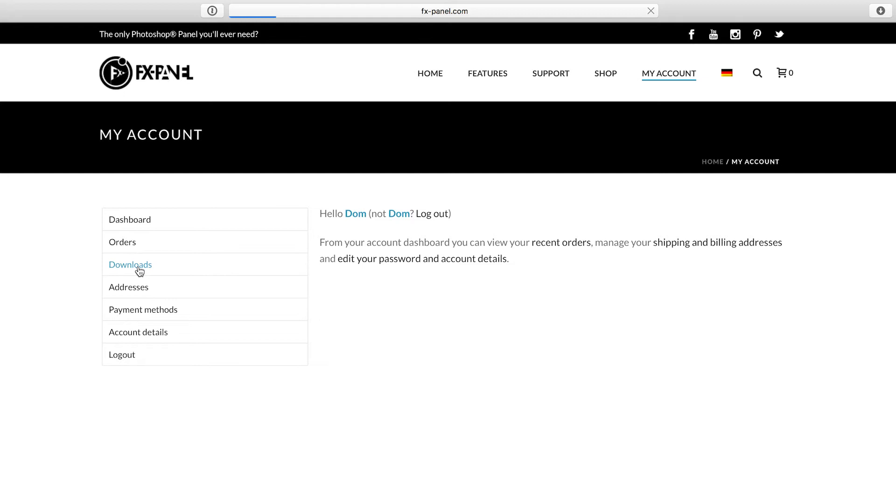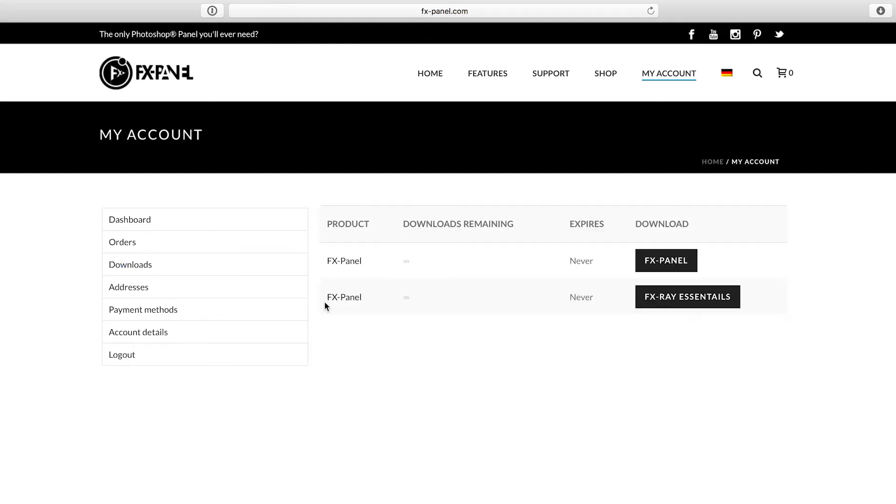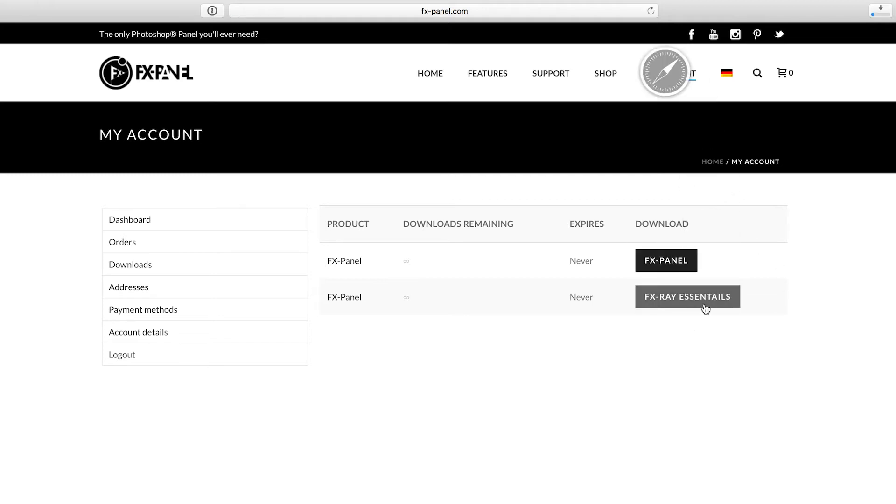And here you'll find the downloads area. Within the downloads area, there are all the purchases you've made, and you can download them instantly by just clicking on that button. So that's what I'm gonna do. I download the FXPanel and the FXRay Essentials bundle.